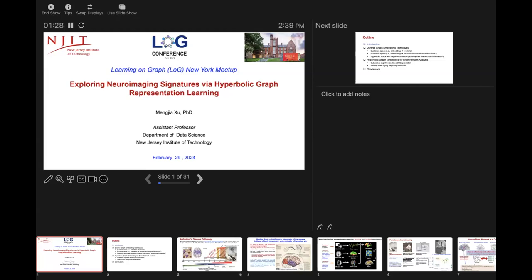Today I'm going to talk about exploring neuroimaging signatures where a lot of representations aren't accurate.